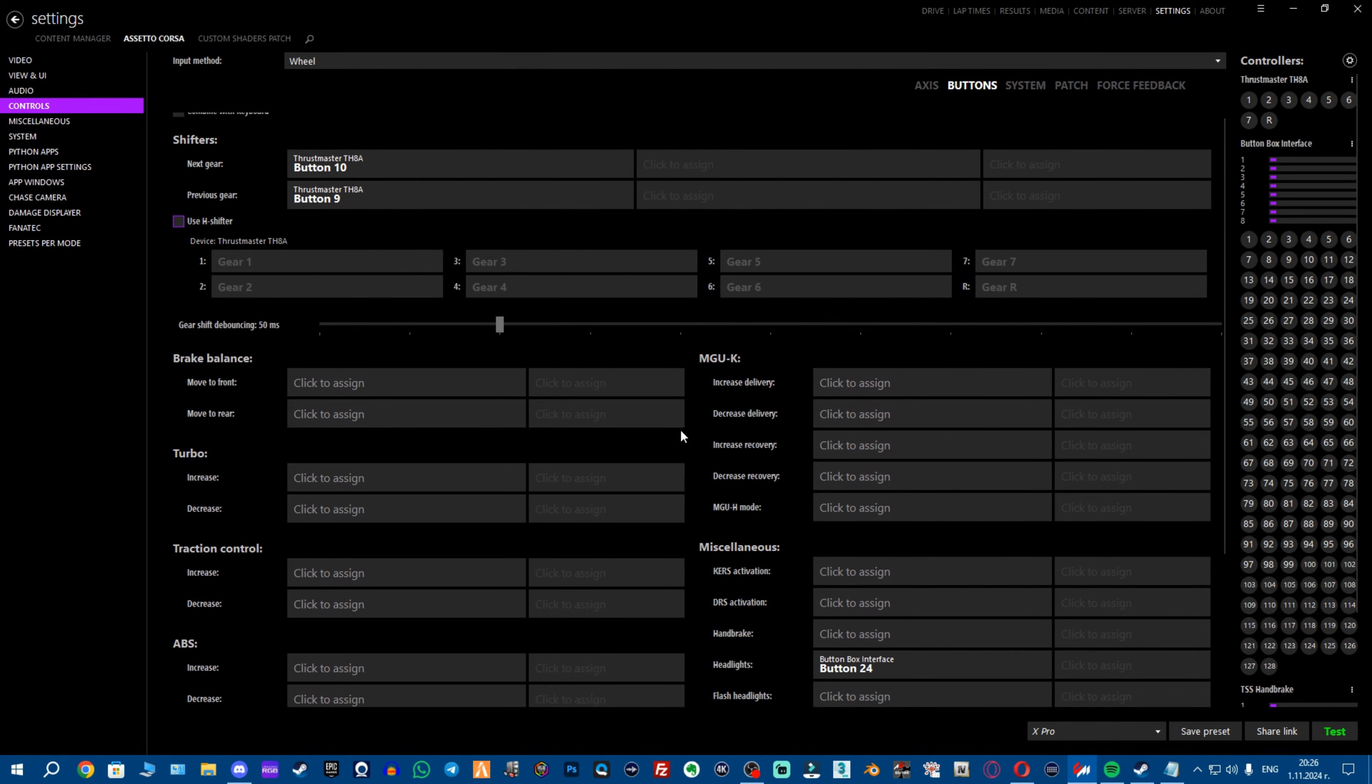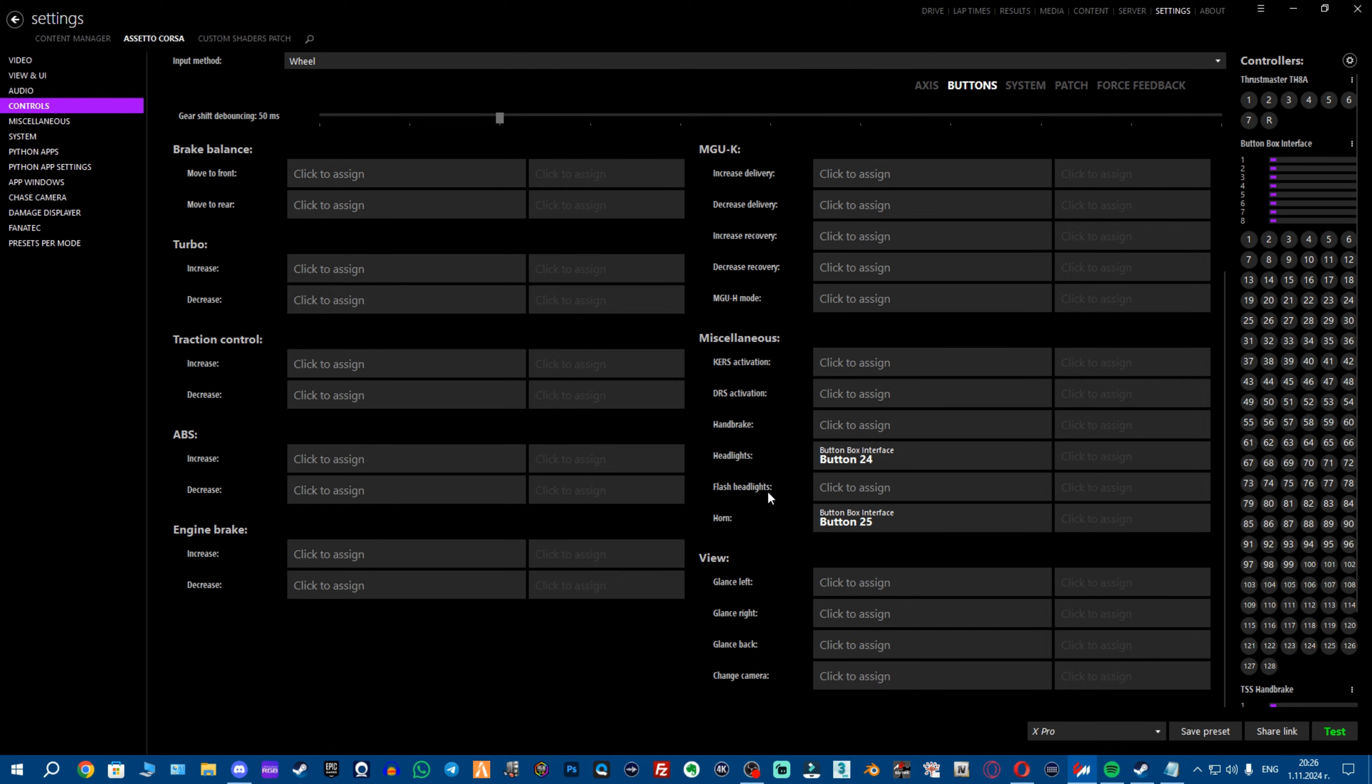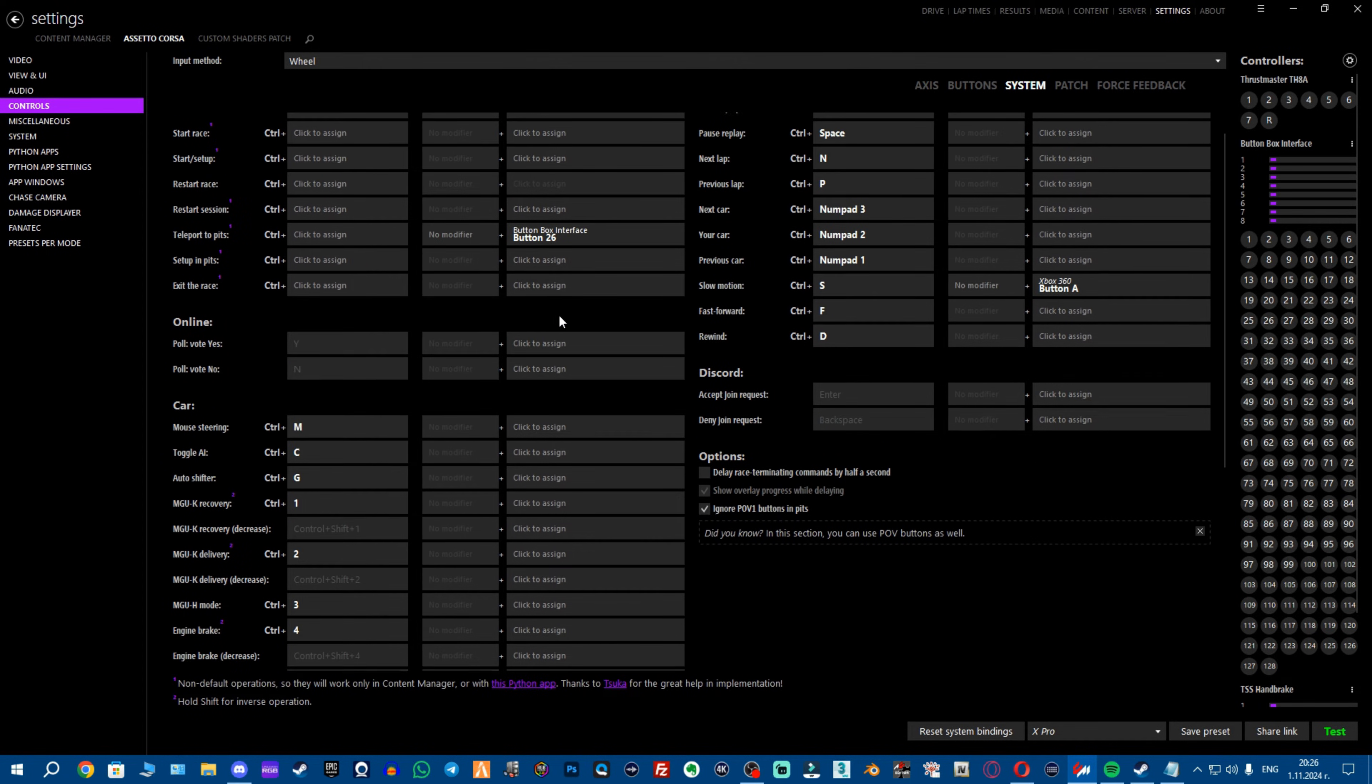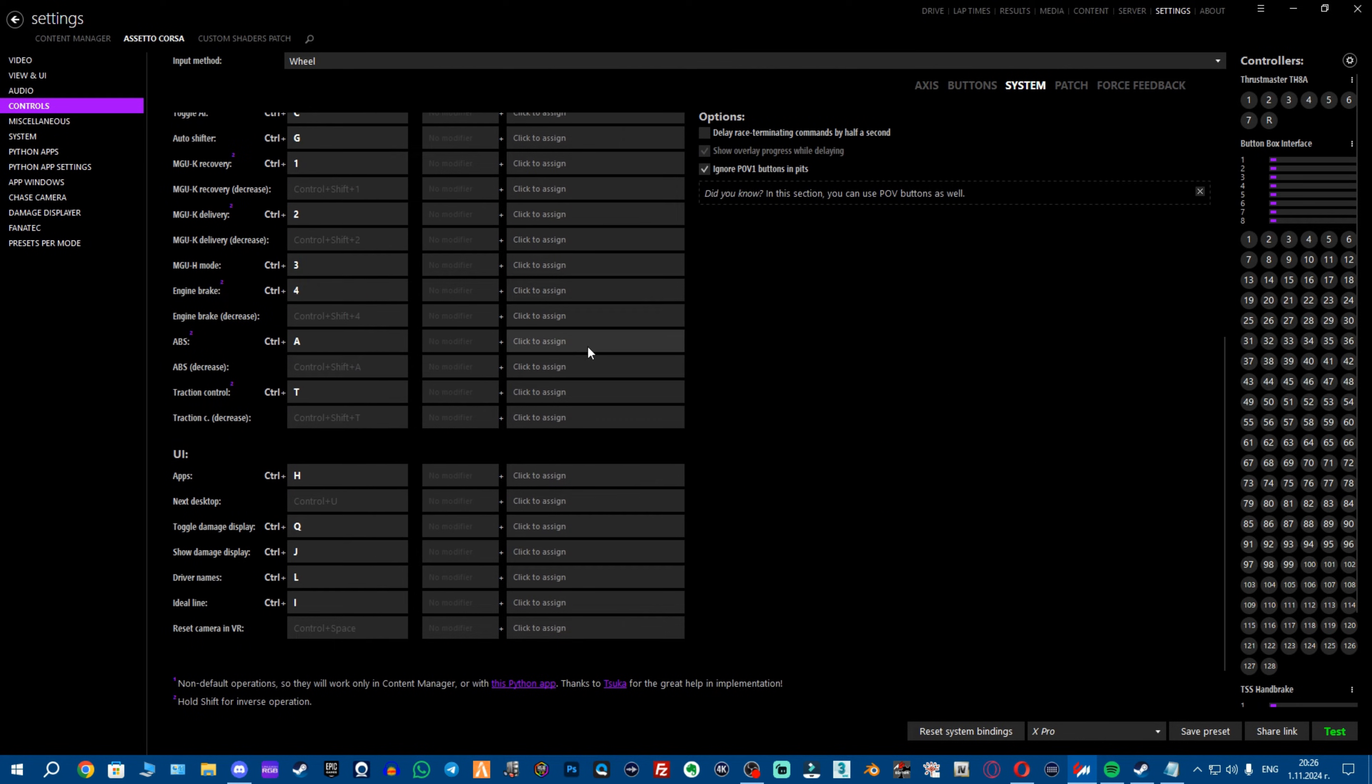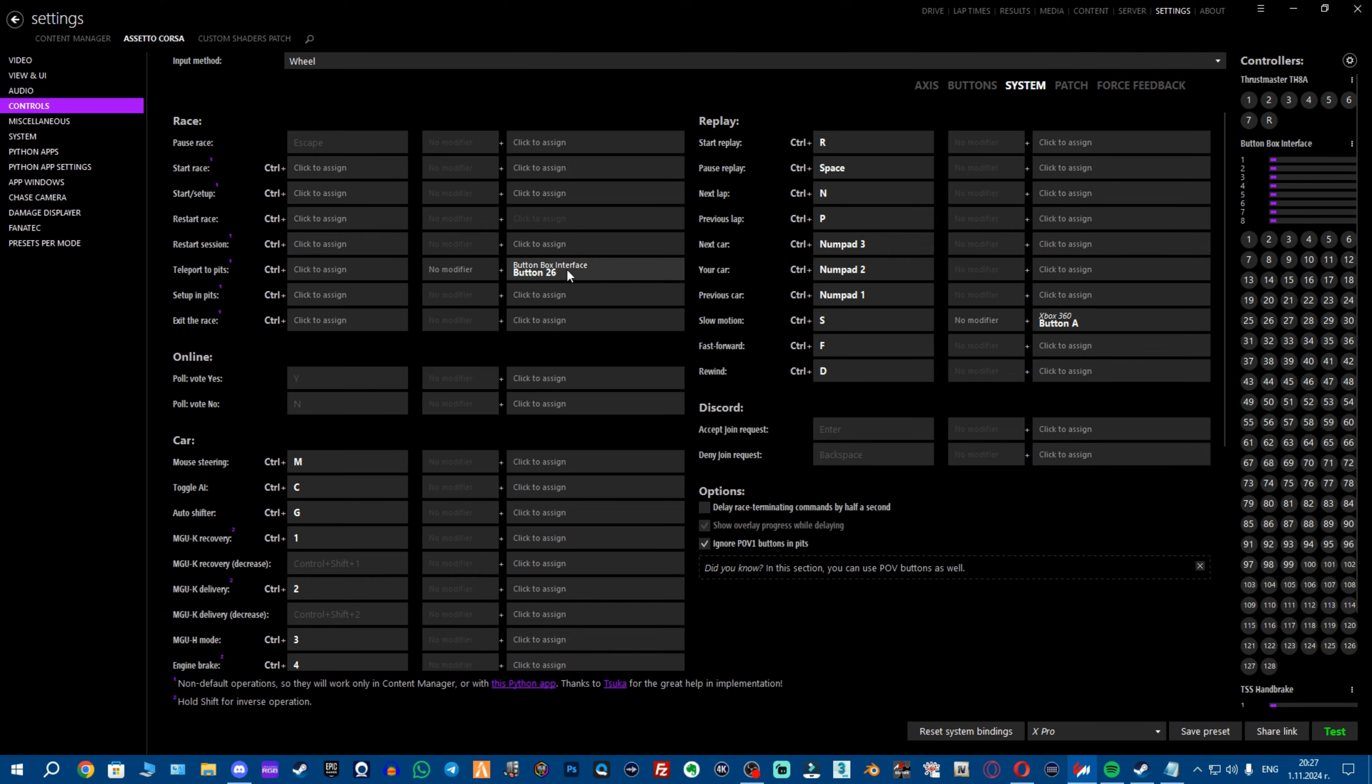Here down you could find a lot of buttons and I'd suggest maybe having your headlights and the horn, you don't need that much, rest is for you to discover. On system you'll find even more buttons, again you'll have to discover all these for yourself but I will highly suggest to bind yourself a teleport to pits button, which will be right here.